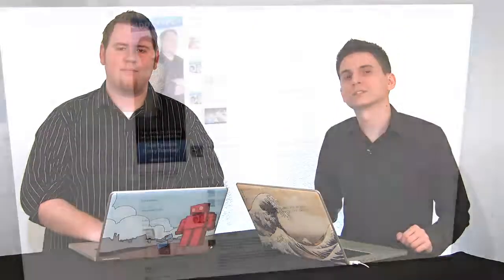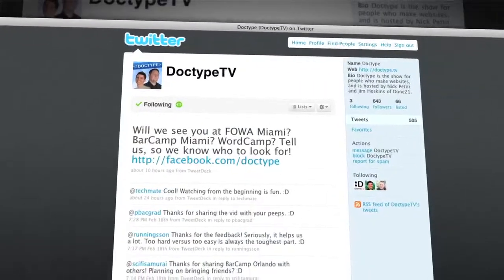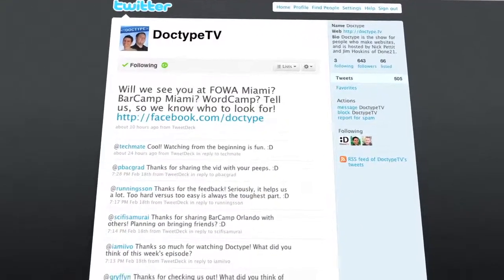That's it for this week. Be sure to let us know what you think in the comments. Also, check us out at facebook.com/Doctype and follow @DoctypeTV on Twitter. If you have a question you'd like answered on a future episode of Doctype, send us an email at questions@Doctype.tv. And if you subscribe via RSS or iTunes, you'll never miss an episode of Doctype. Until next Tuesday, remember that every great webpage starts with Doctype.